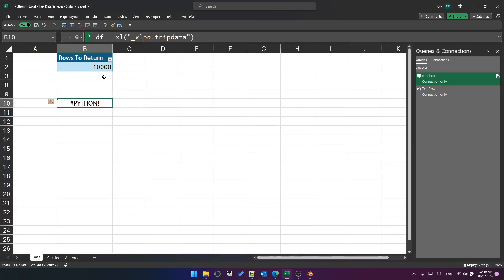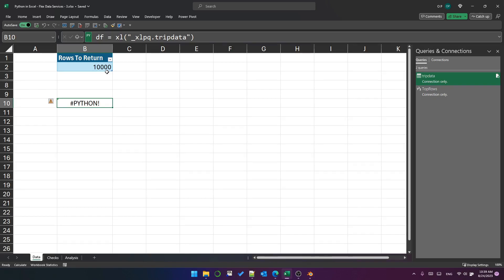I suspect that that is a function of this being a very, very early pre-release version of Python and Excel. So don't worry too much about it. But I just wanted to point it out to you in case you run into the same problem.